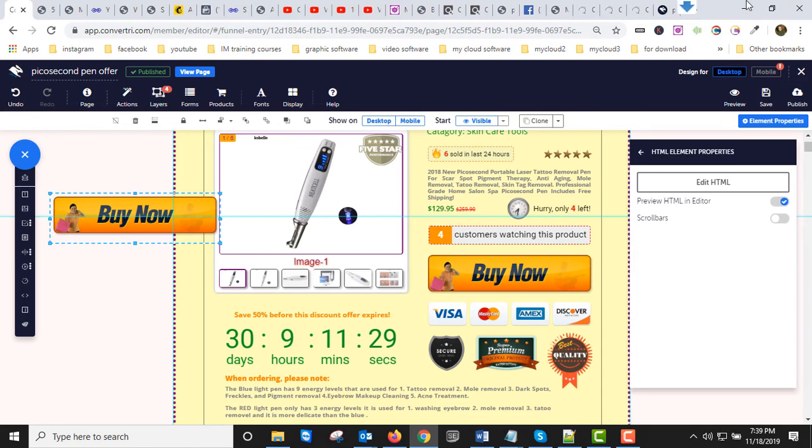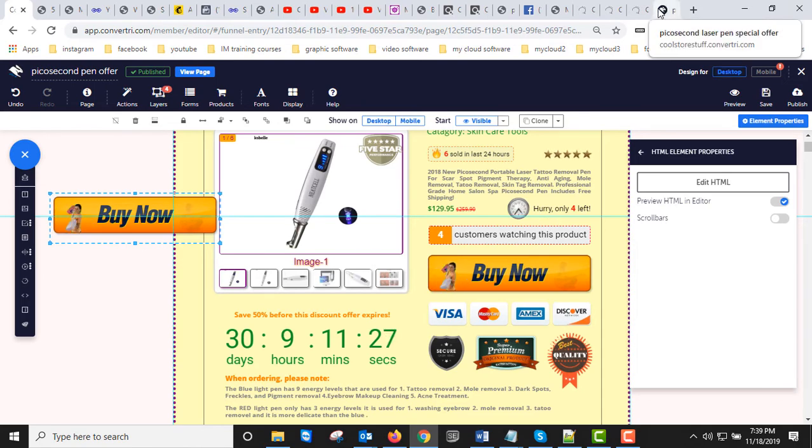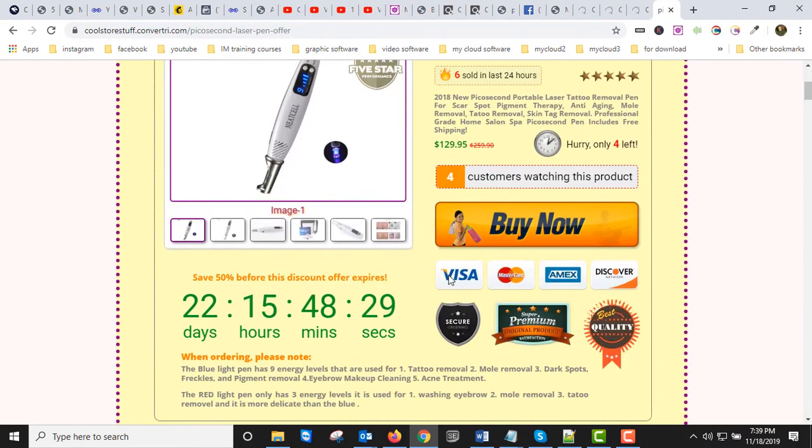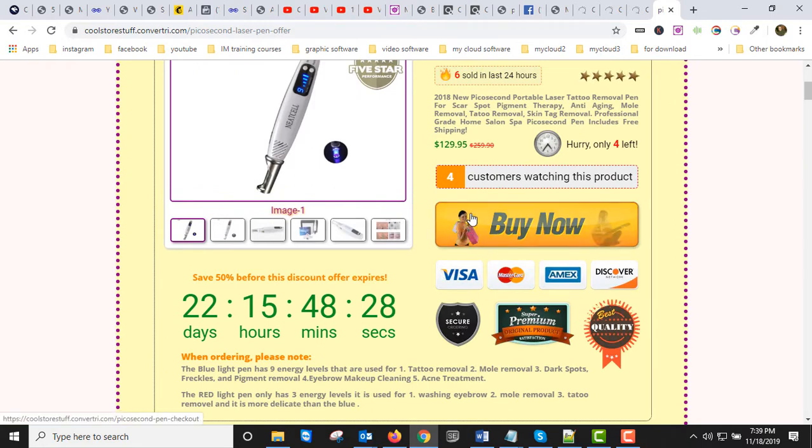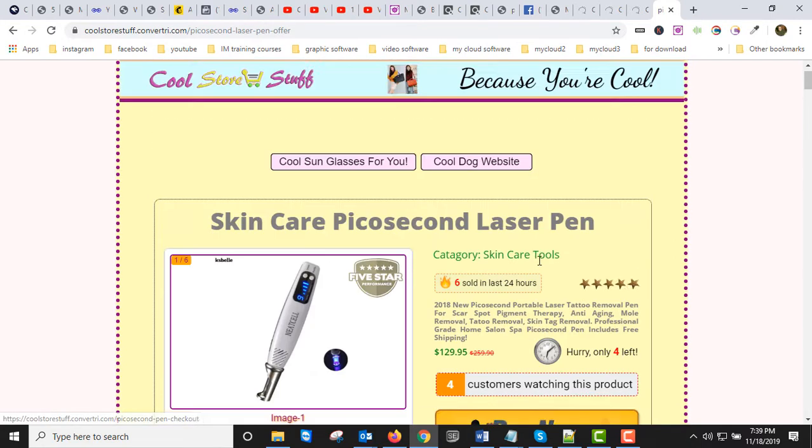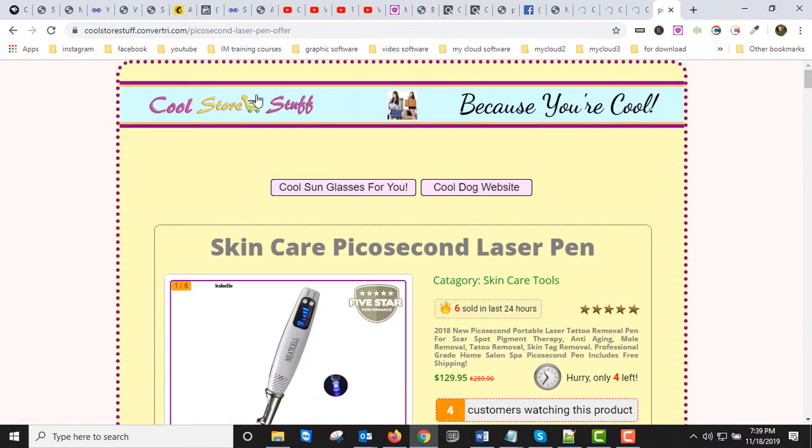Then of course I published it and the end result - this is the published page - looks like this. It worked out pretty good.